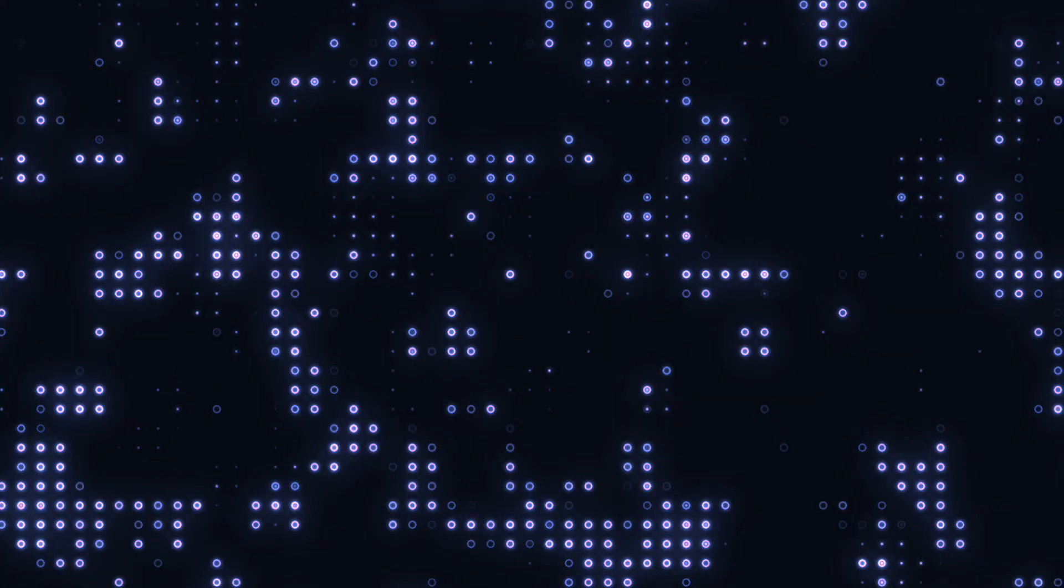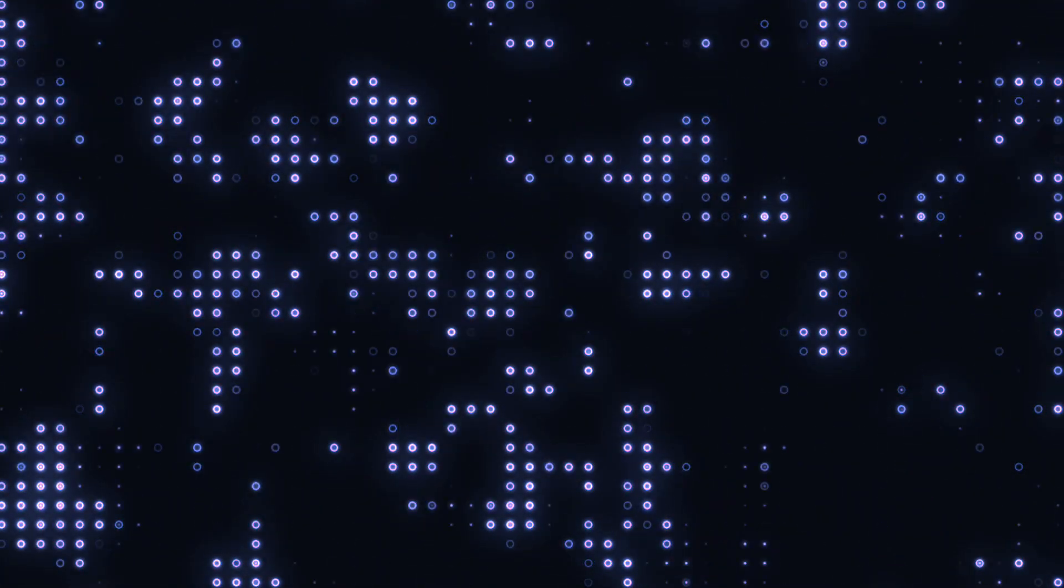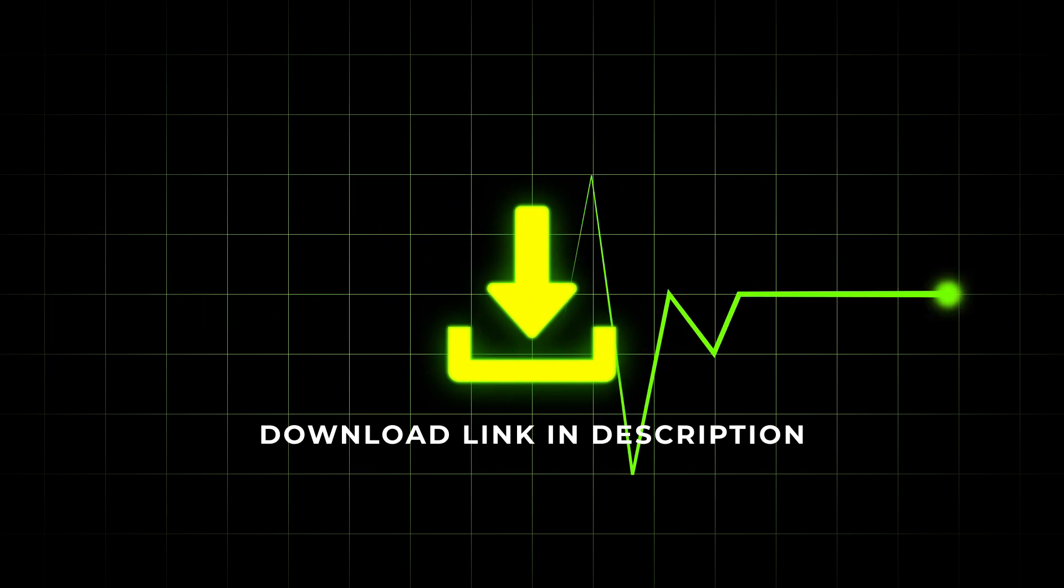Today we will edit an animated background video in Lightmotion. By the way, I have made this background by learning from Dope Motion After Effects channel, so credit goes to Dope Motion channel. So come on, now we edit this background animation in Lightmotion.